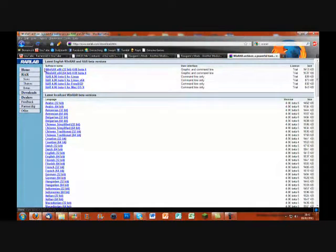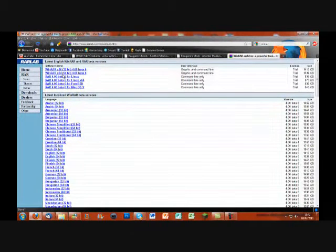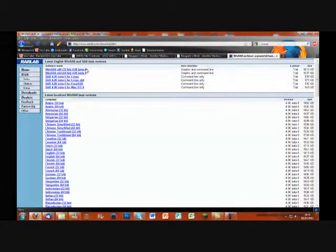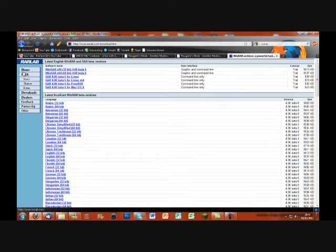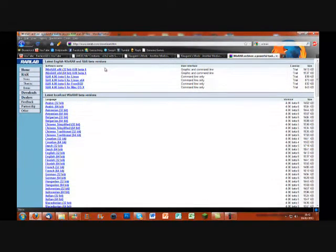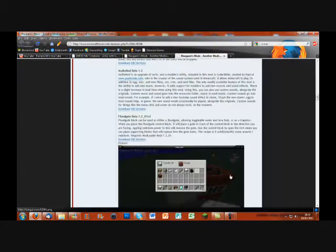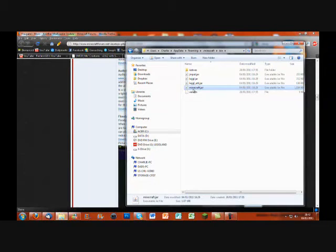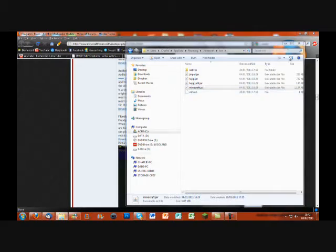Go to rarlabs.com. The link is in the description and you can download WinRAR x86 beta 6. It's completely free so don't worry about buying it. Then what you need to do is right click on minecraft.jar, click open with and the WinRAR archiver.